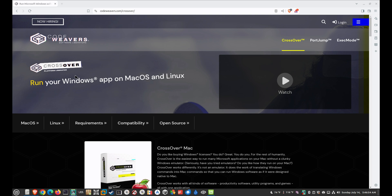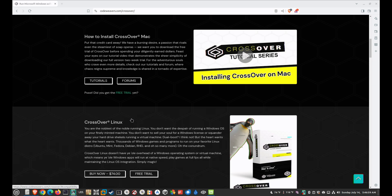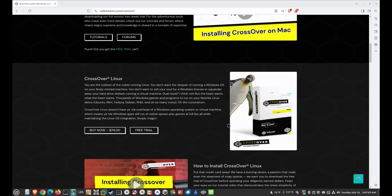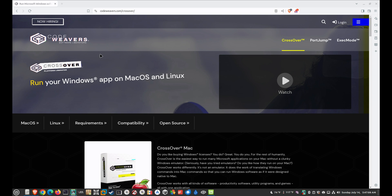We're going to first go to the CrossOver website and download the trial version. This is not a free version — it allows you 15 days to play around with it, but it gives you something to try. Go ahead and download that.